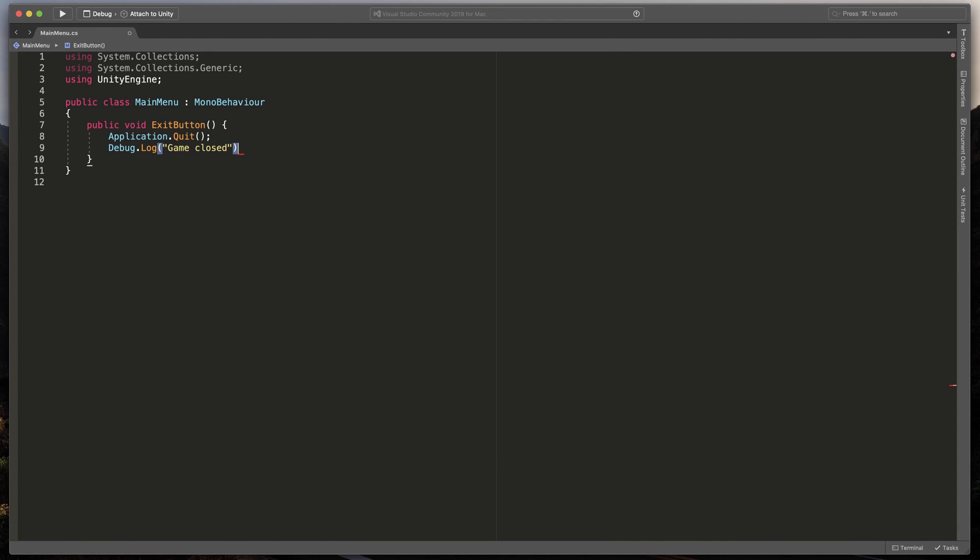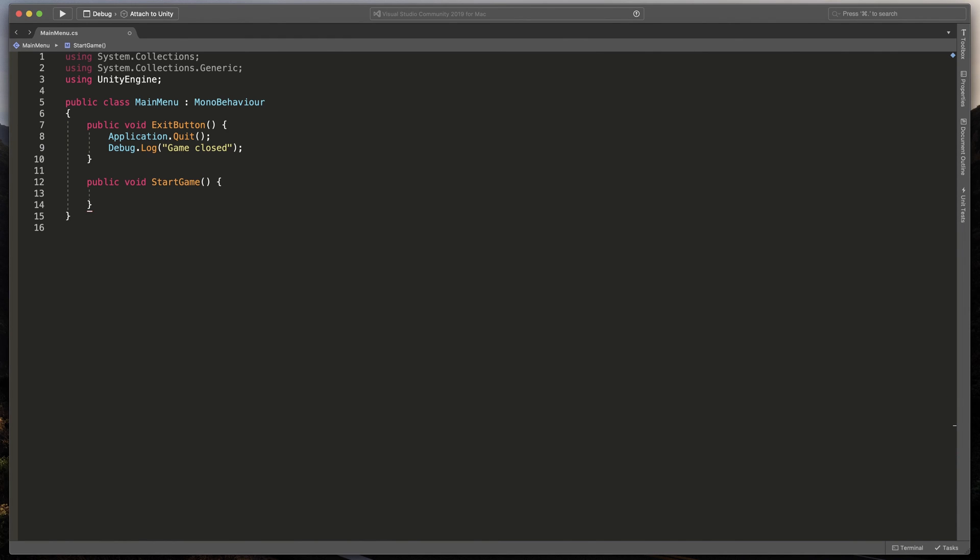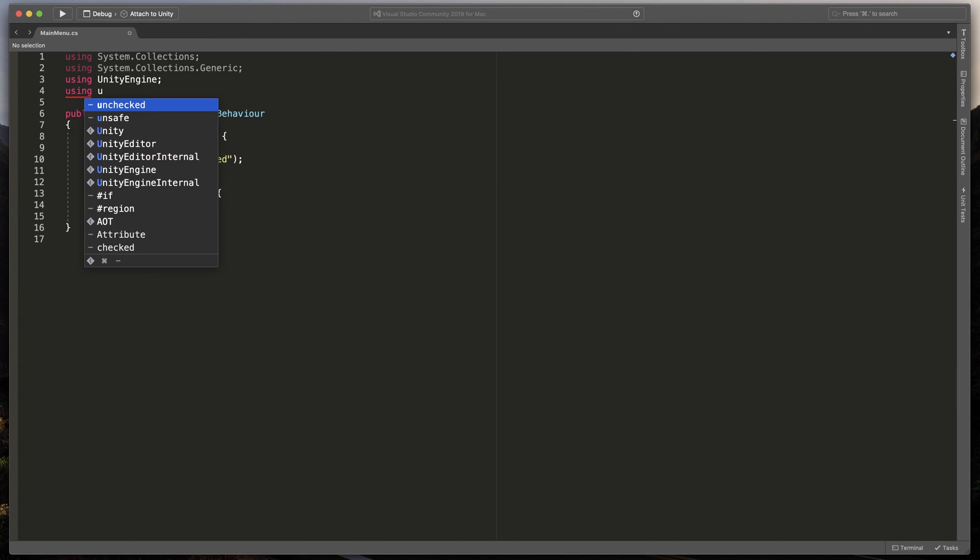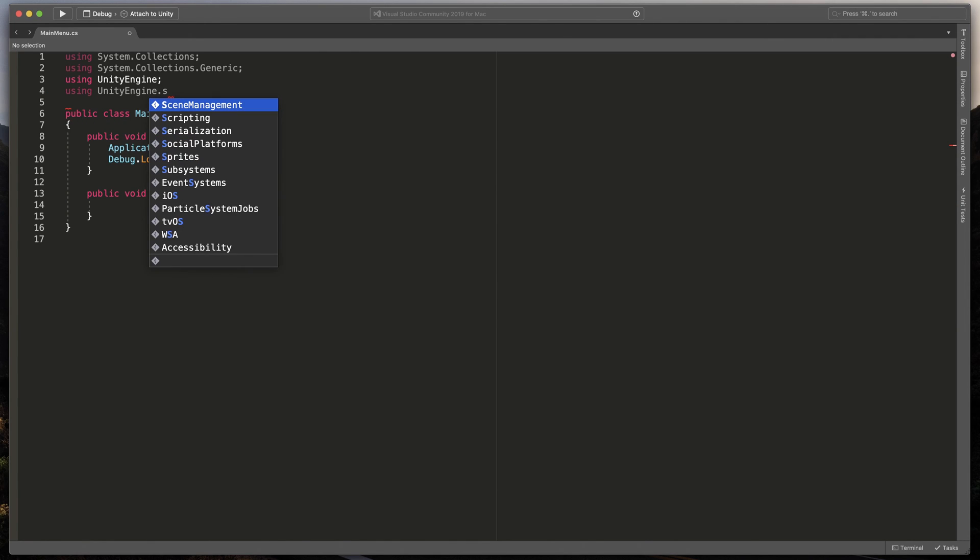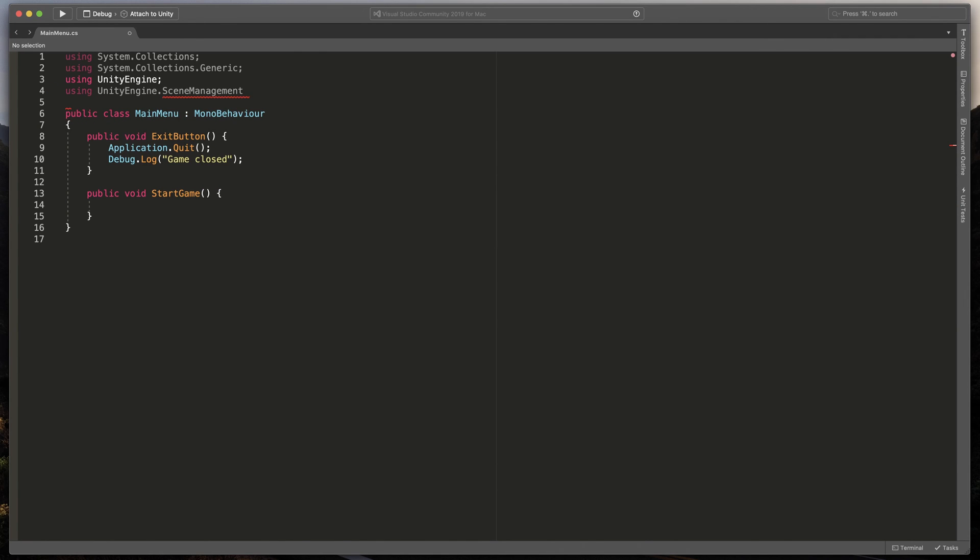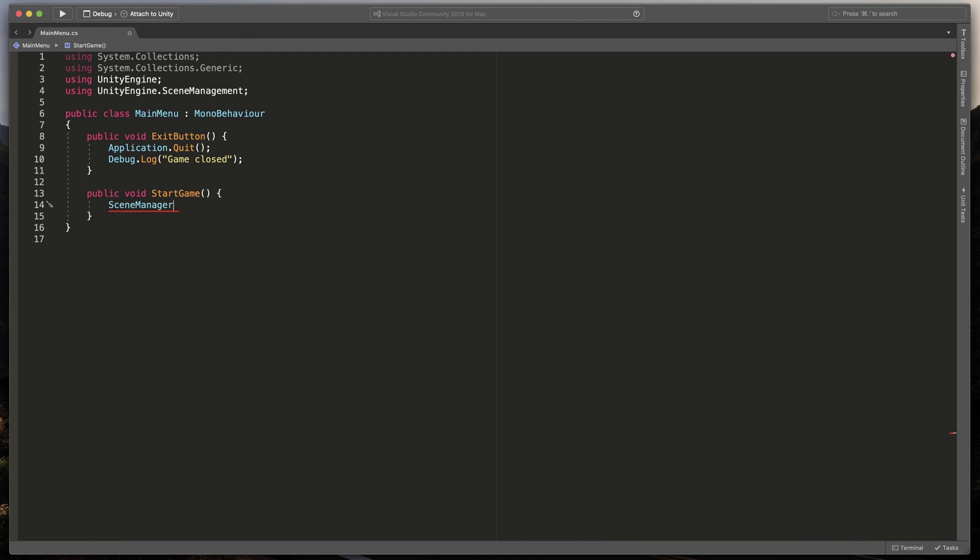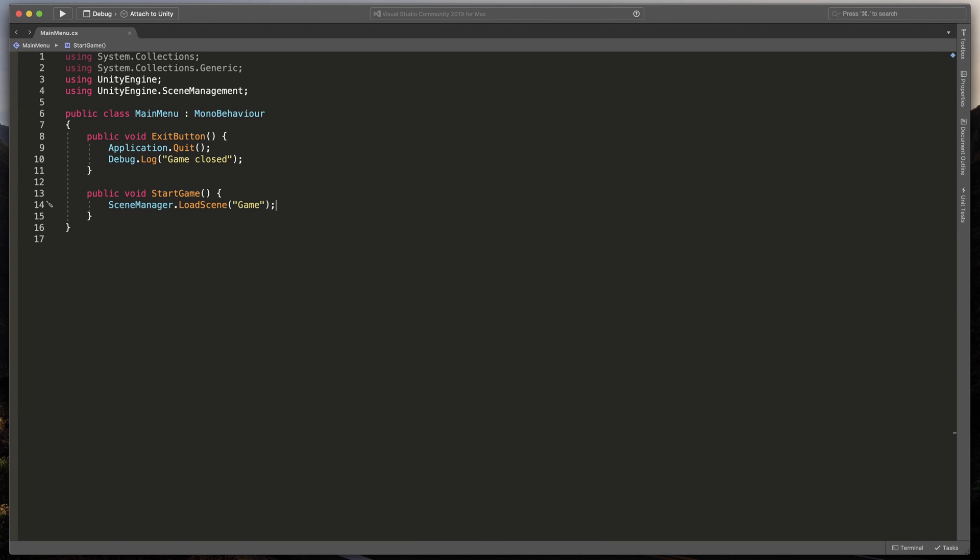Next, let's add another method. So, once again, public void start game. Open brackets, and here we like to change the game scene. Before we can do that, at the very top of our document, add using unity engine dot scene management. Now, go back to our method, and type scene manager dot load scene, and specify the name of our scene. In my case, it will be just game. Great. Now, let's save it.